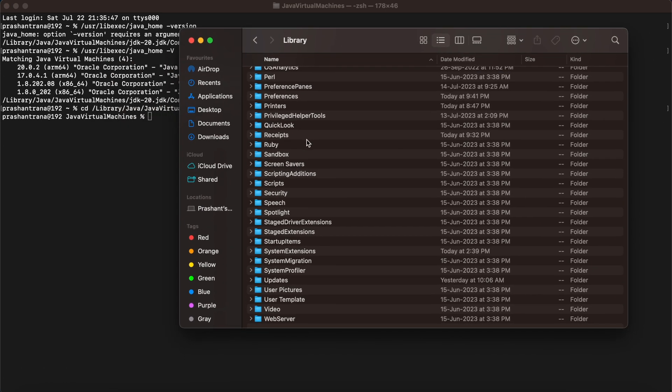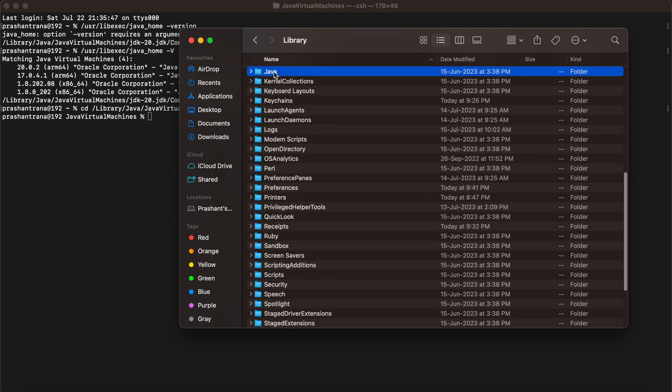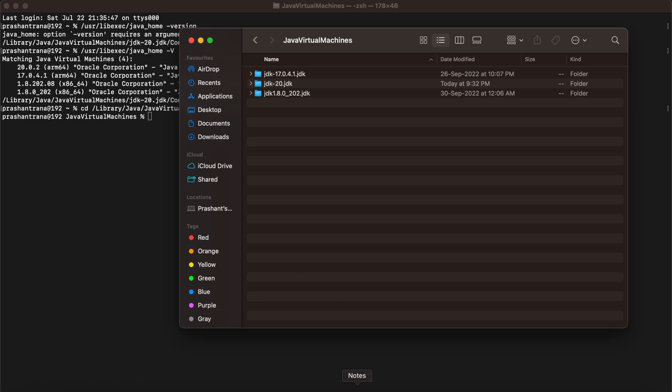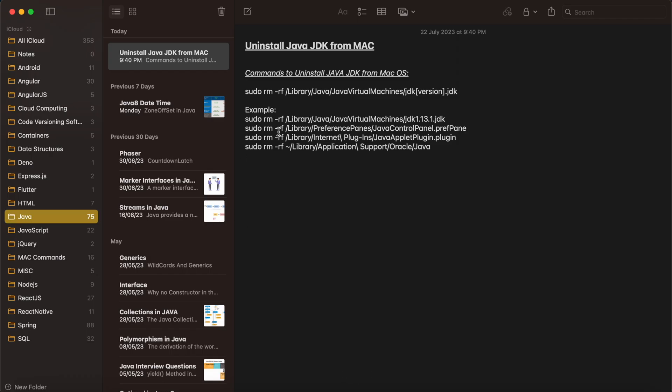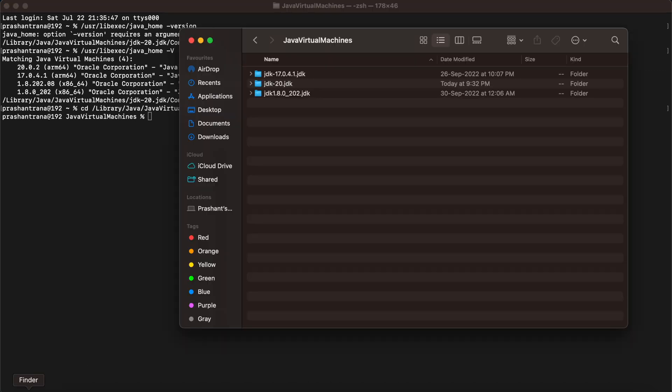In the Library you need to go to Java, Java Virtual Machine, and you can see there are multiple versions I have installed. One way is basically to use the commands, like entering four commands I will be showing you. These are the four commands basically we need to open one by one in the Terminal, and after writing these all commands we can have only three versions there because one of the versions I have installed. One way is this.